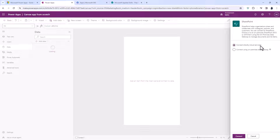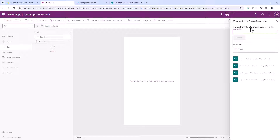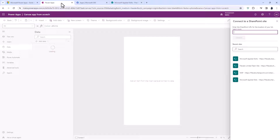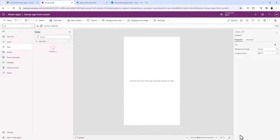Your data might be Excel, or it might be the Dataverse which is the database on the cloud on the same cloud as the Power Platform. However you connect to your data, I'm going to click Connect. I need to enter the SharePoint URL, so I'll copy the entirety of this list, click Connect, then select the list itself and go to Connect. My data is now connected.